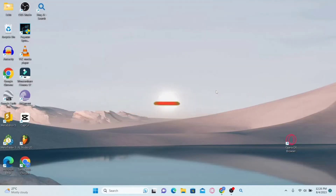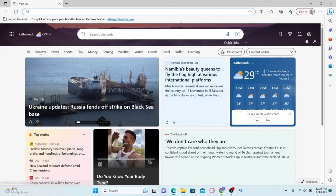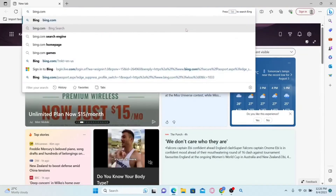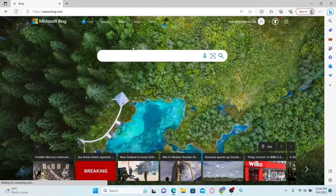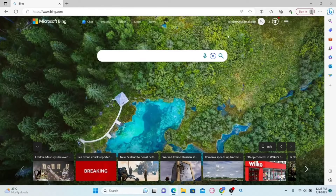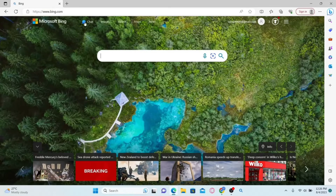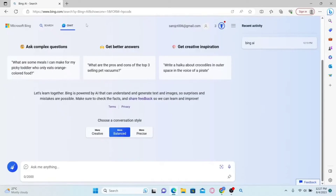How to use Bing AI to write an essay for you. First of all, you will need to open up your Microsoft Edge browser. Just type in bing.com in the address bar and press enter. If you haven't signed into your Microsoft account already, just click on the sign in button and log in, then click on the chat button to access the Bing AI chat.